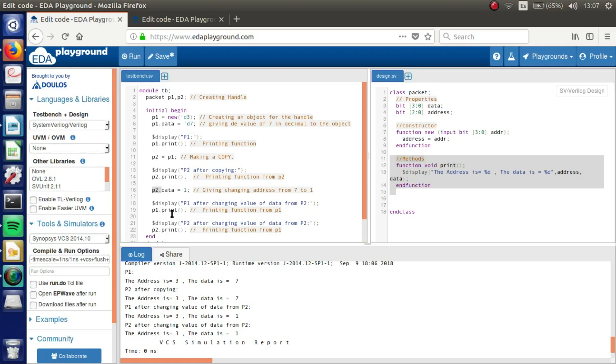That means that we are pointing to the same reference. That's how copy works.